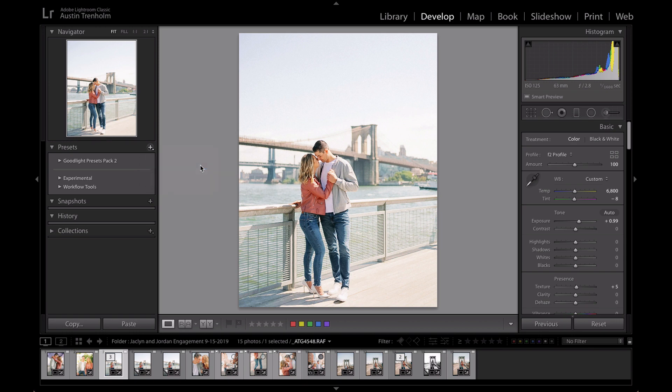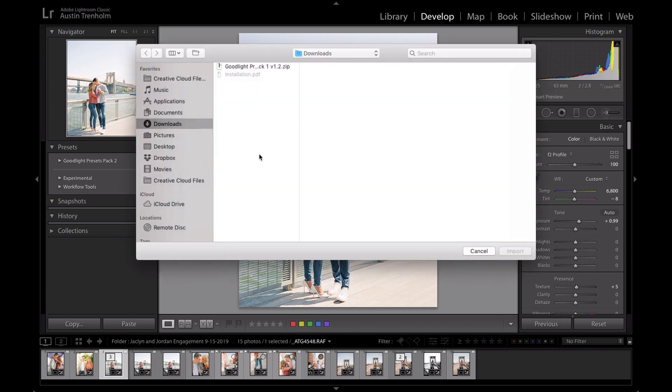So you're going to click here and it should bring up whatever the last folder you were on. But your presets will be in the downloads folder. Once you get the email after purchase, your presets will go into the downloads folder, so click there.